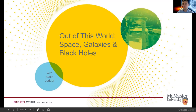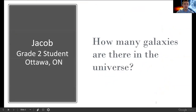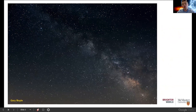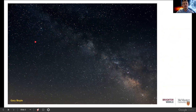Let's get started. Our first question today comes from Jacob, a grade 2 student in Ottawa, and they ask: how many galaxies are there in the universe? This is a great question to get us started. Unfortunately, in bigger cities in Ontario, we aren't able to look up at the night sky and see something as beautiful as this. But if you were in northern Ontario, you might be able to see the Milky Way and all of these little point sources — the stars in the Milky Way galaxy.